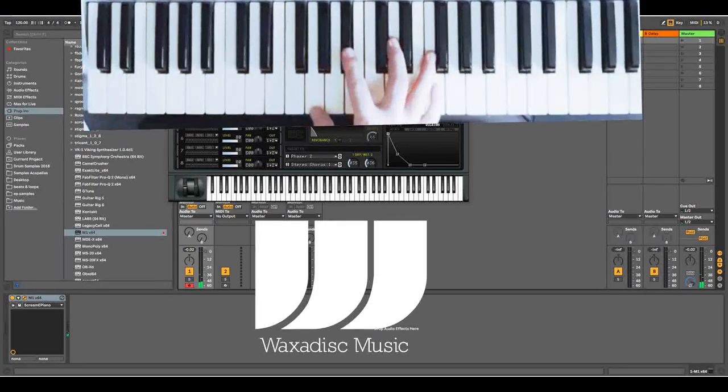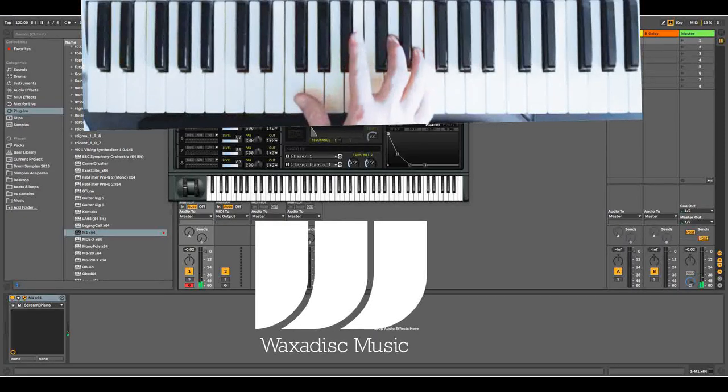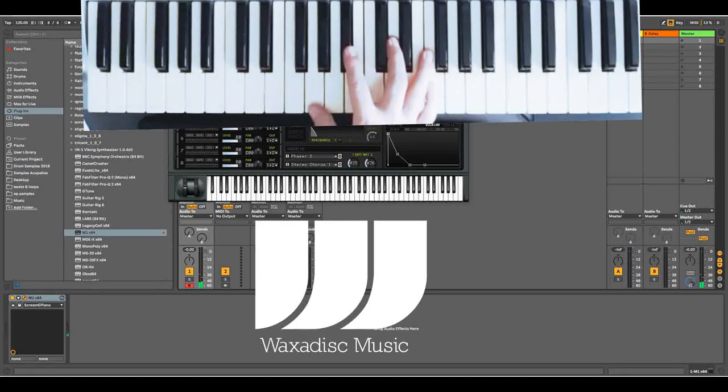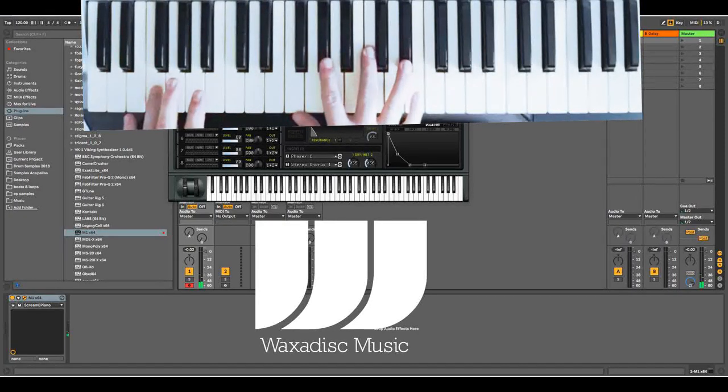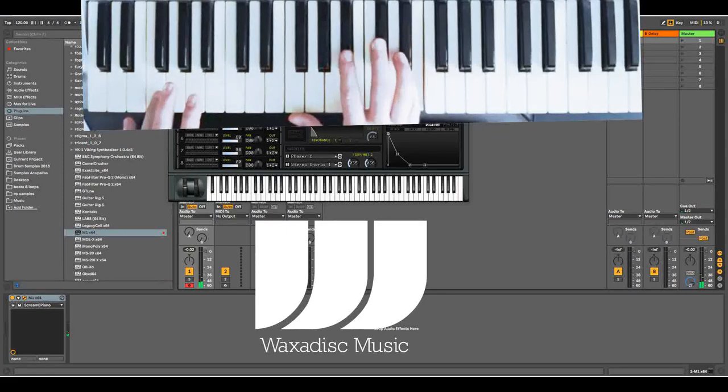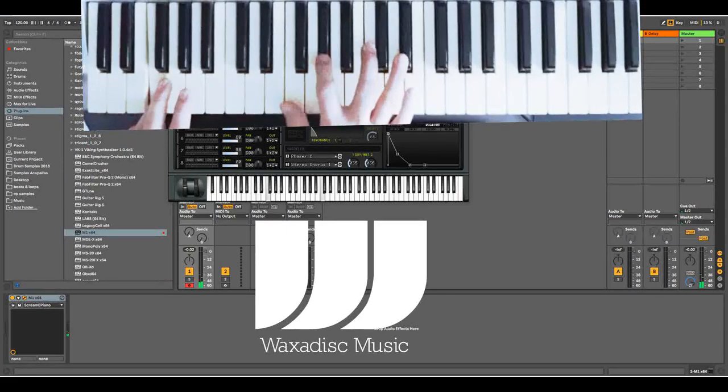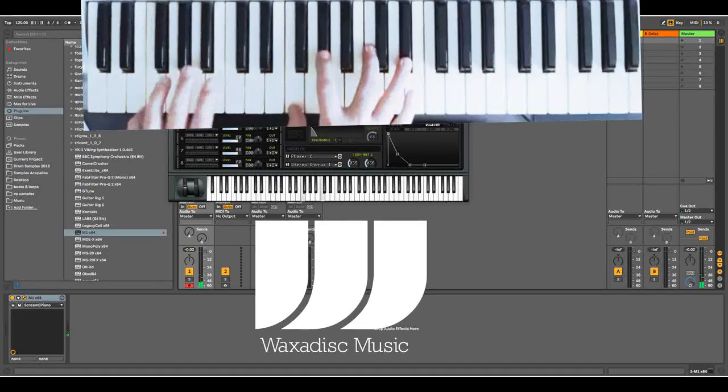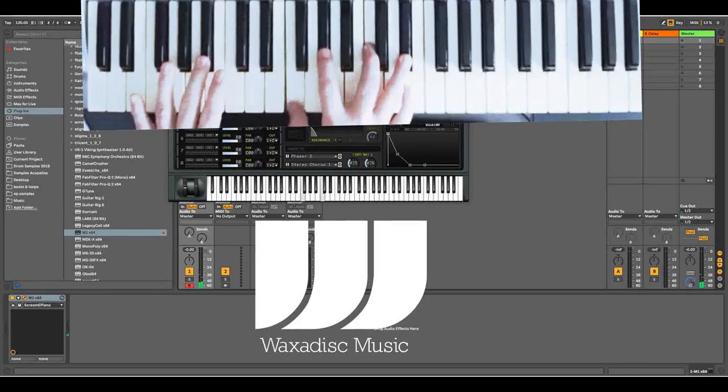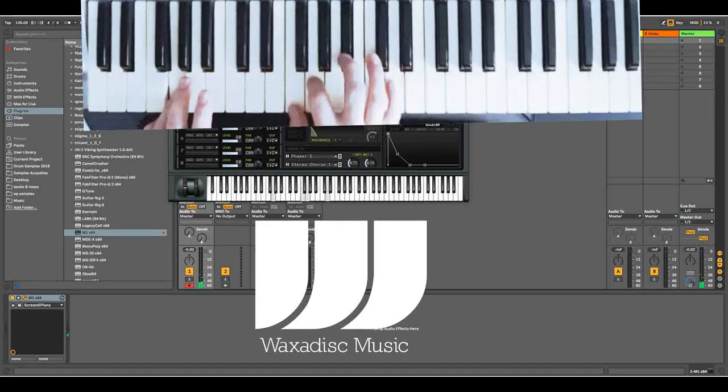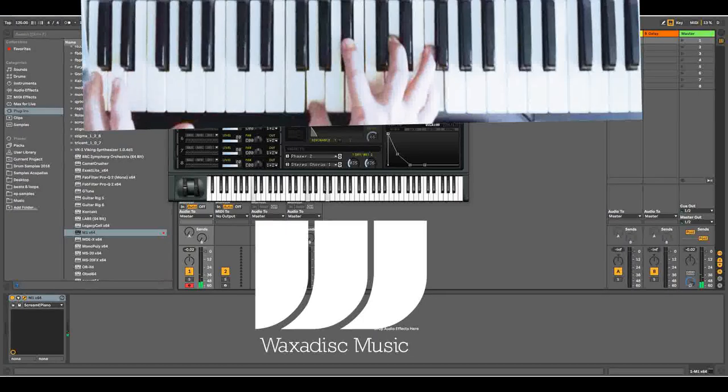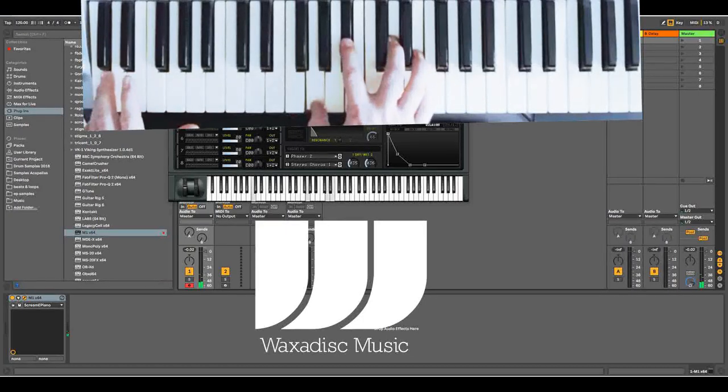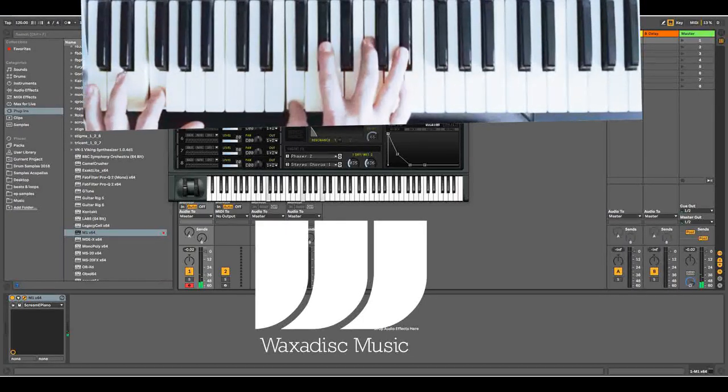But what you can do on this is you can flick from the F to the E to give it a little bit of colour. So watch what I do on the very last chord. I just flick from there to there. And that's it.